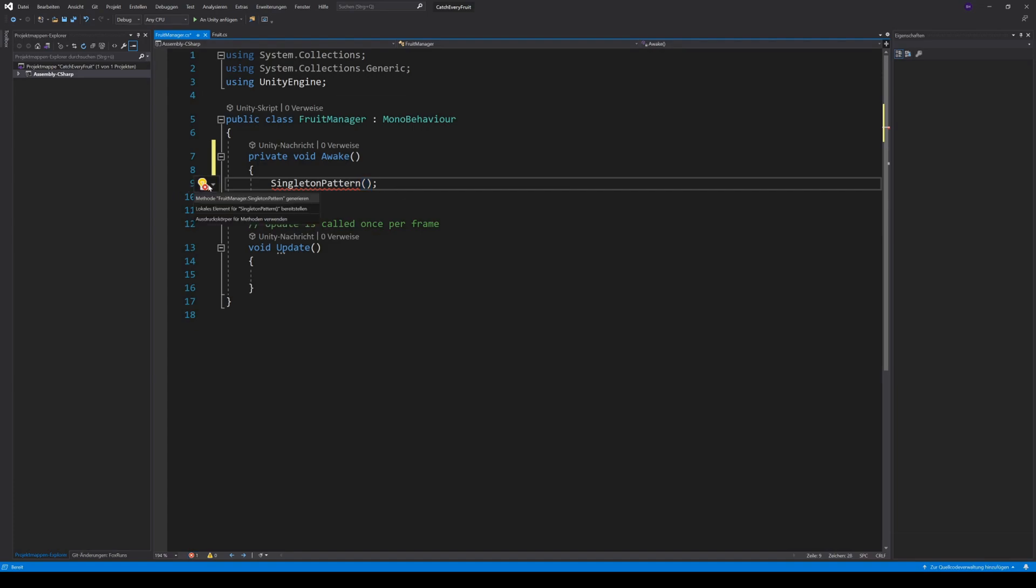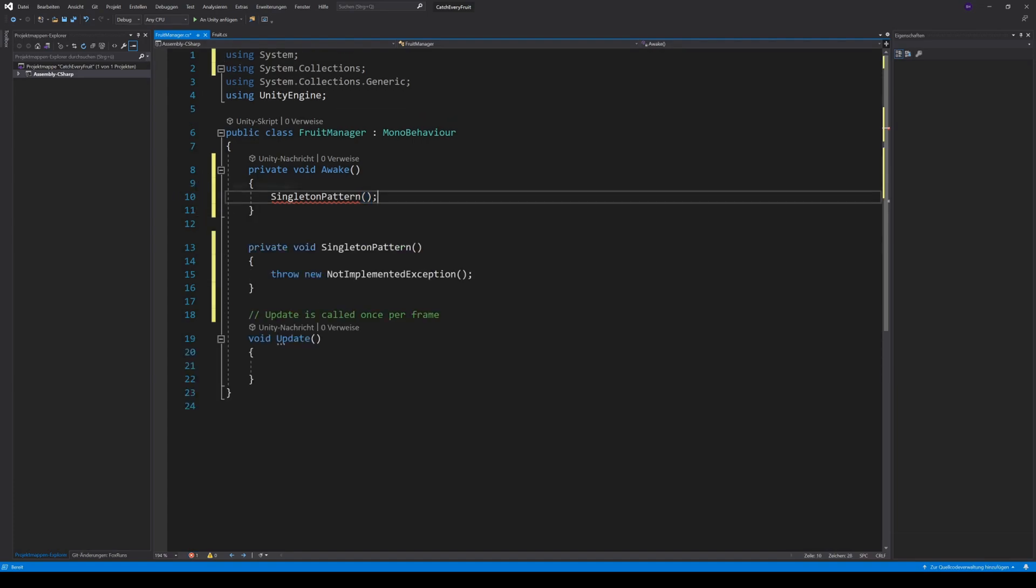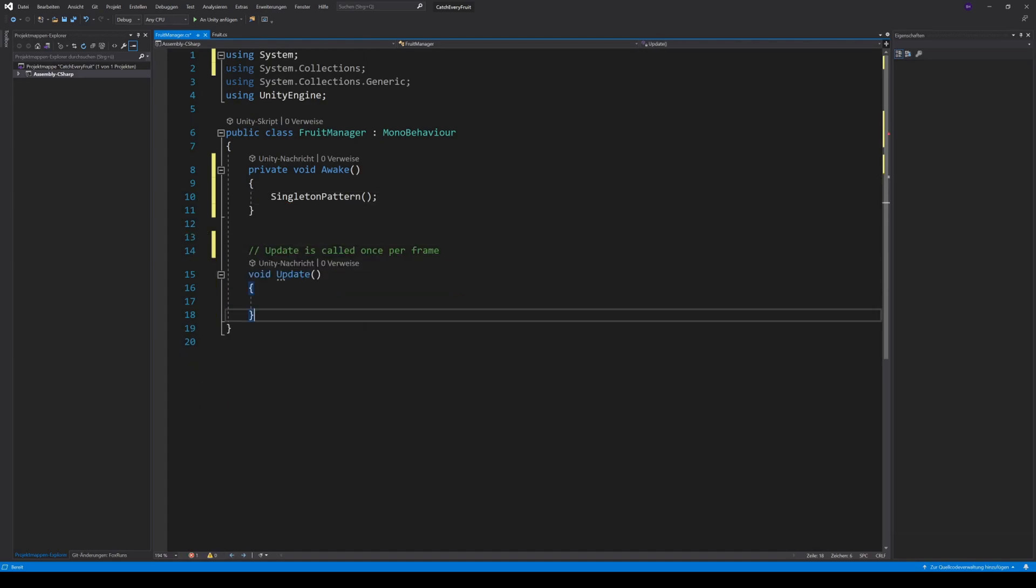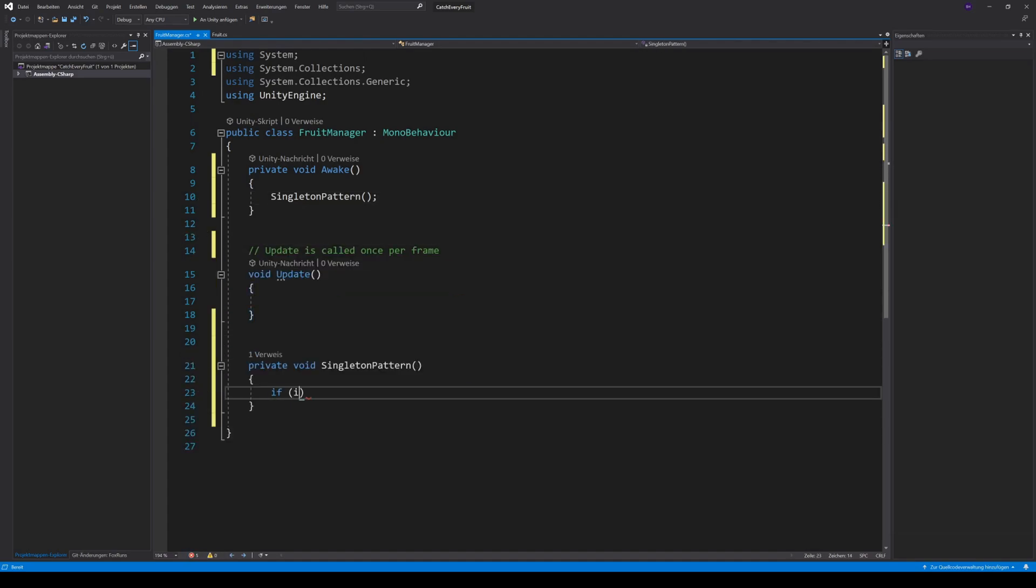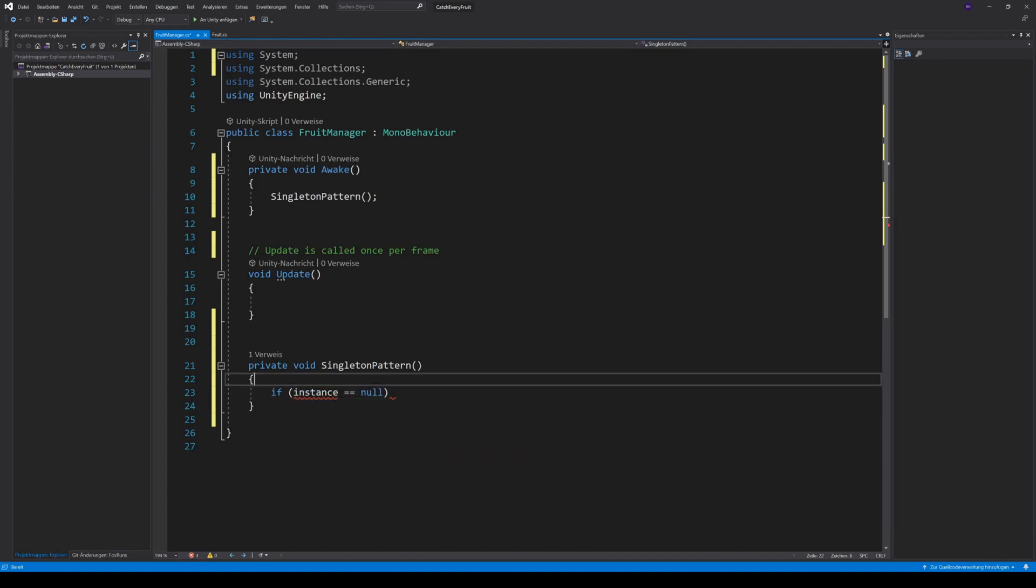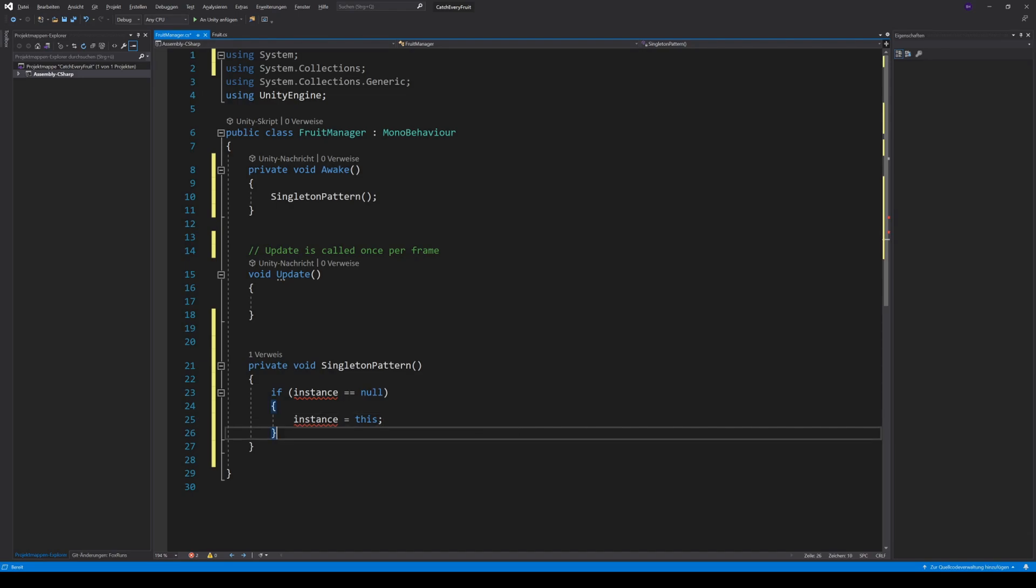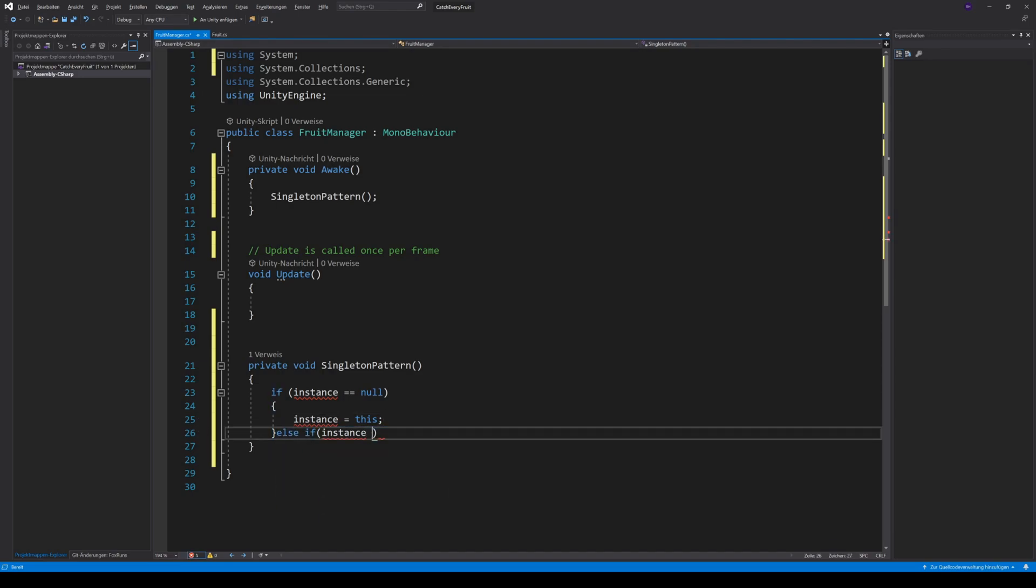As in the last video, I can create a method with the quick fixes. I copy the method to the bottom of the script. So if no instance is there, we want to save the current instance to a variable. Else, for example when a second instance comes up, we want to destroy the second one.